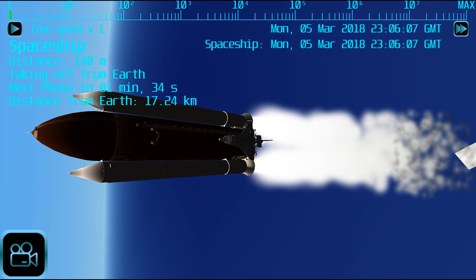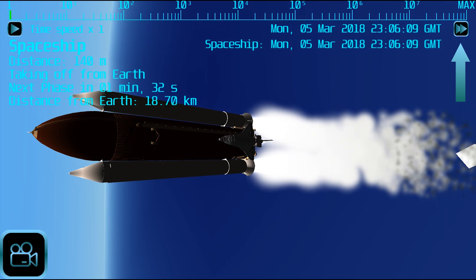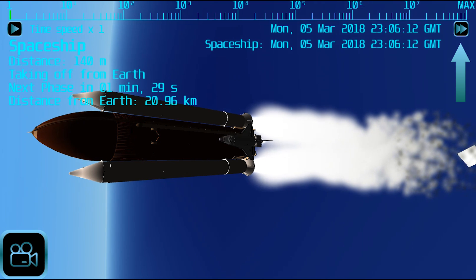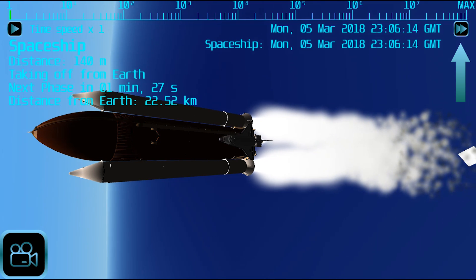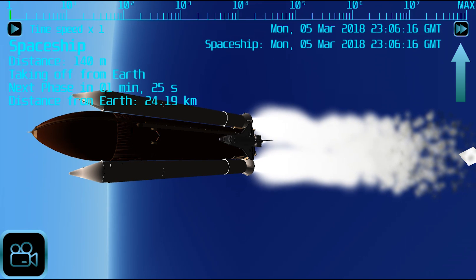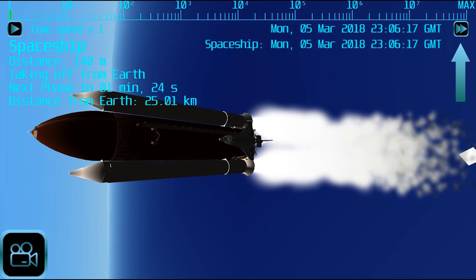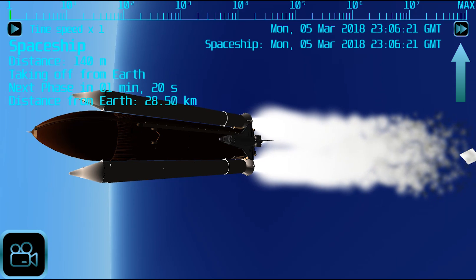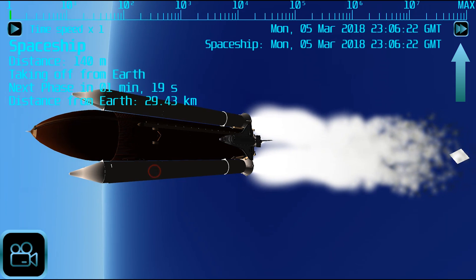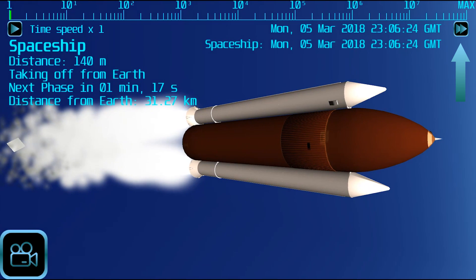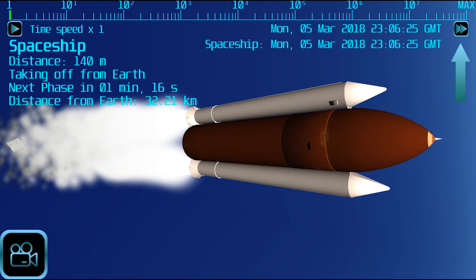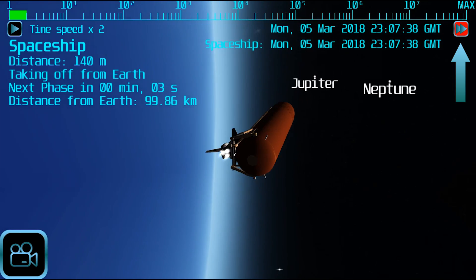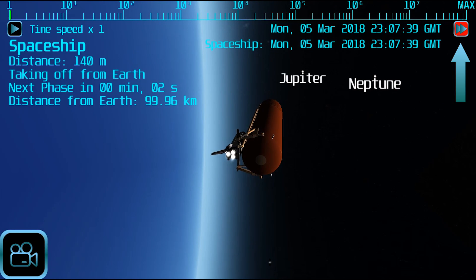When you have selected a spaceship, you will also see the fast-forward button at the upper right of the screen. In this case, the button will automatically handle the time slider in order to produce a smooth transition between the phases of the trajectory. It can be useful when you want to see the whole trajectory in a short time without playing with the time slider. You can disable it at any time by tapping on it again.